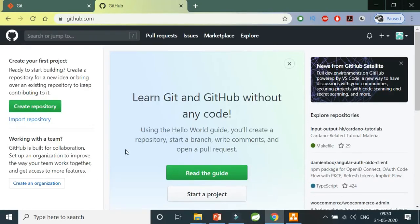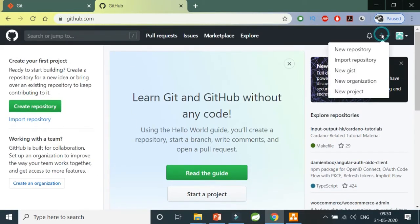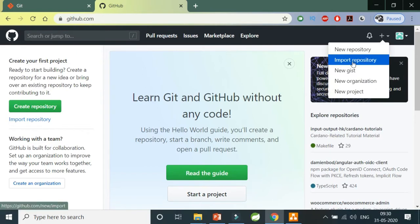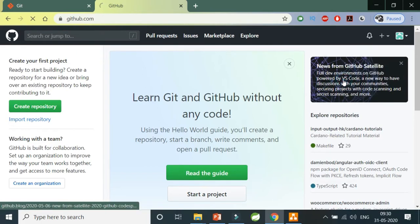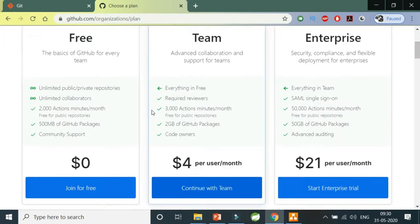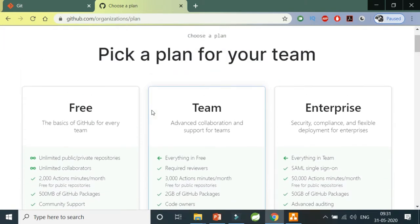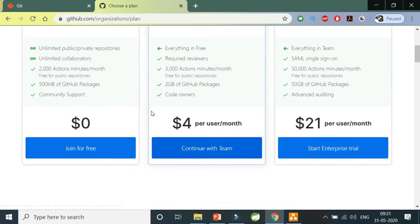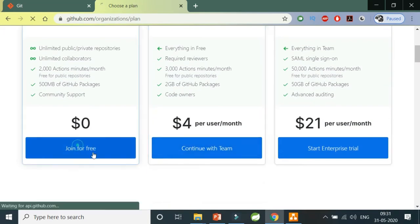Now here I'm going to start by creating an organization because we are going to learn Git in the perspective of a real-time organization. You will be asked to choose a plan, so I would suggest joining it for free as of now.